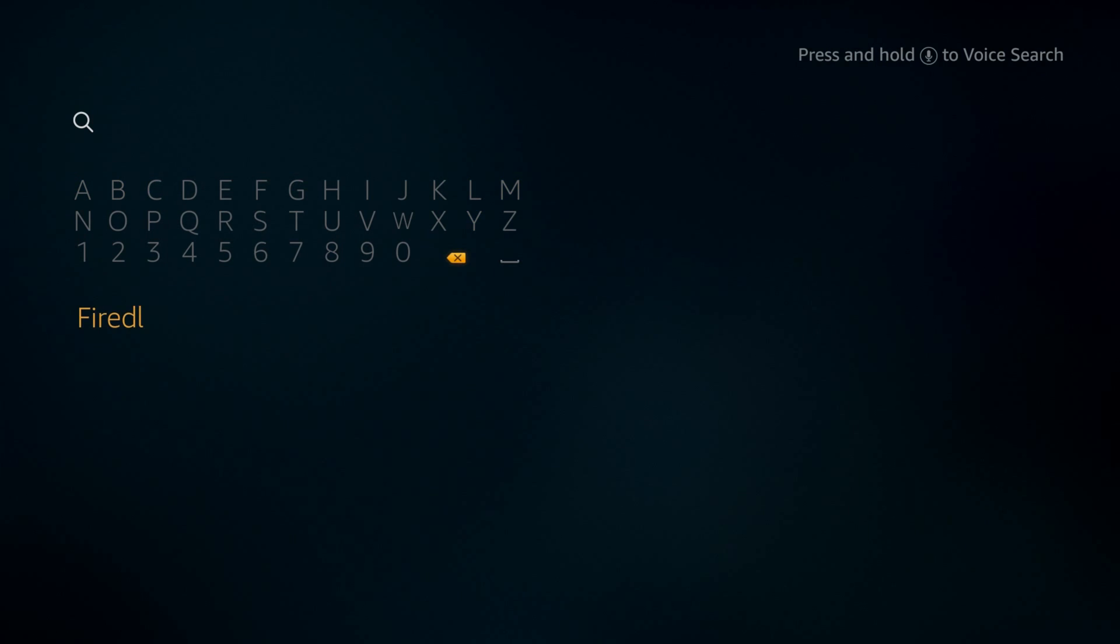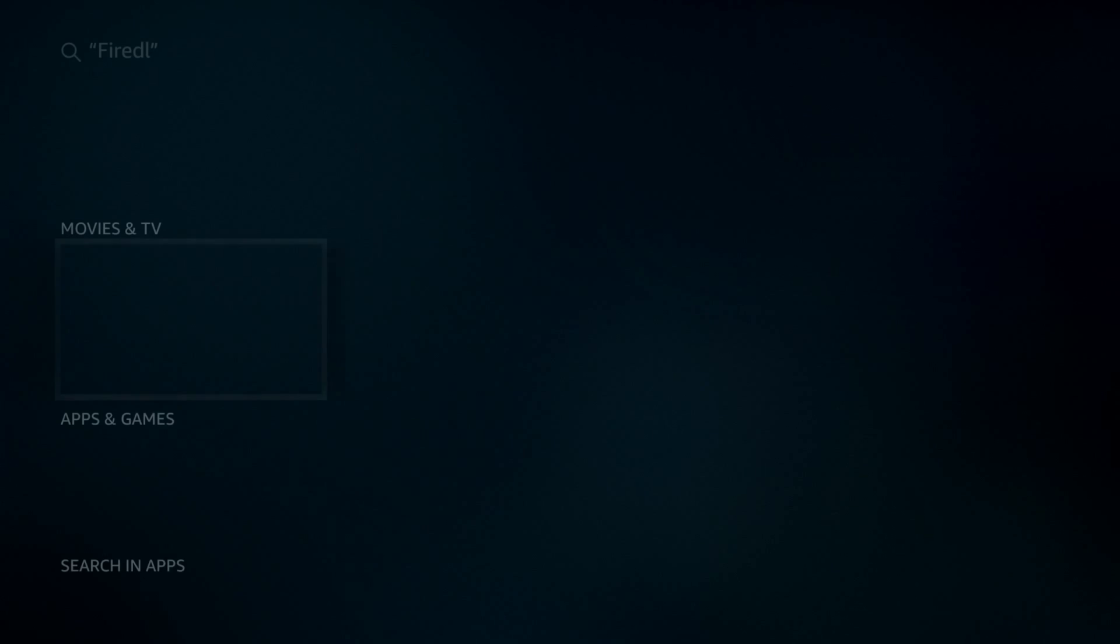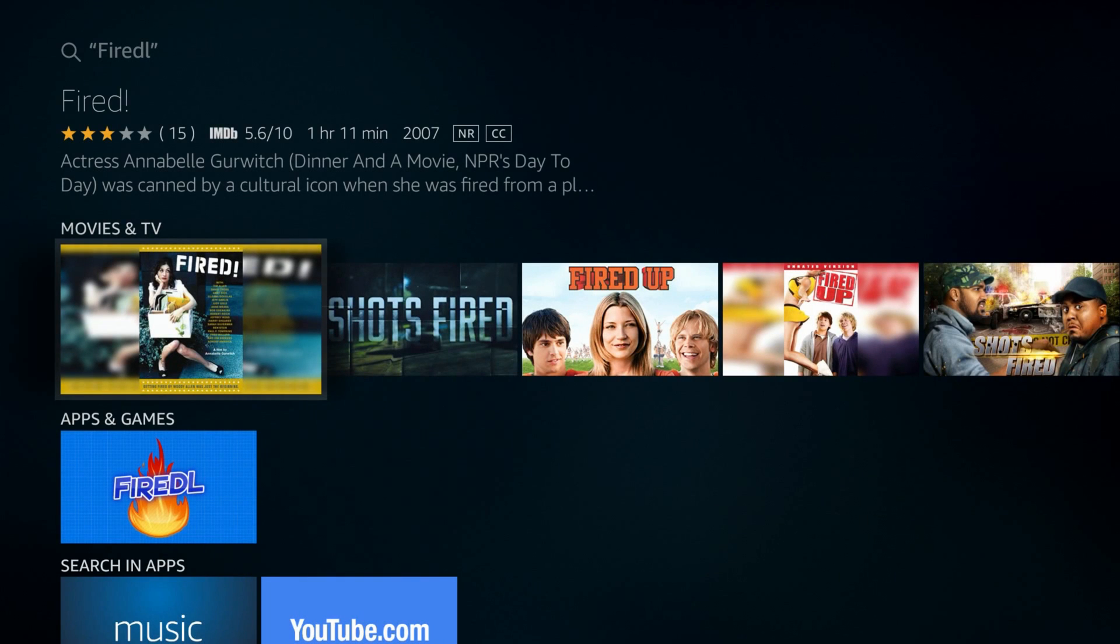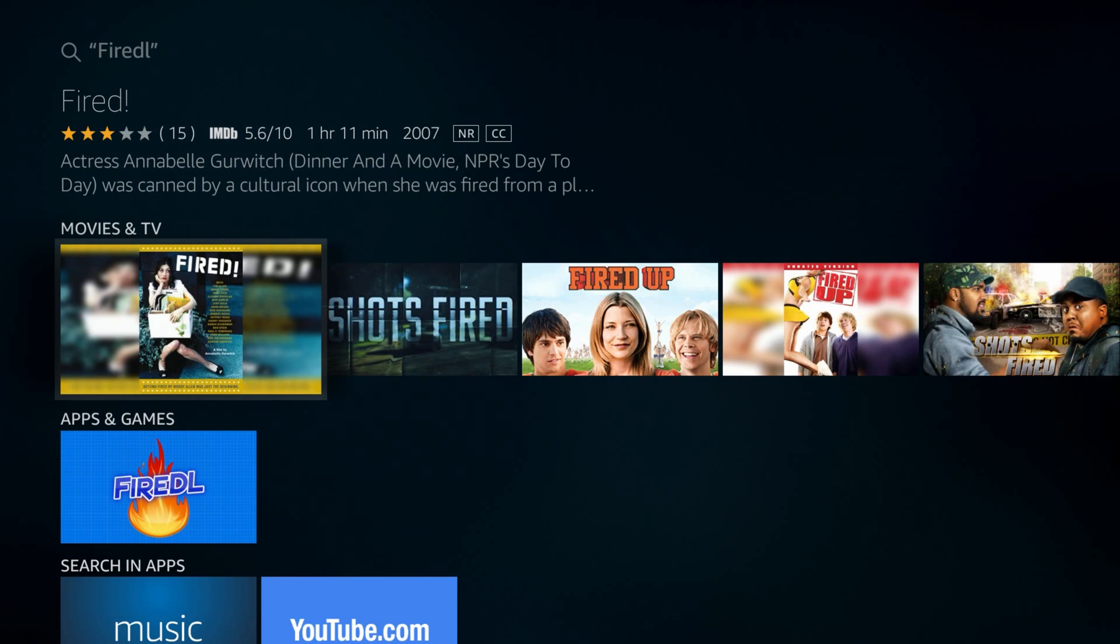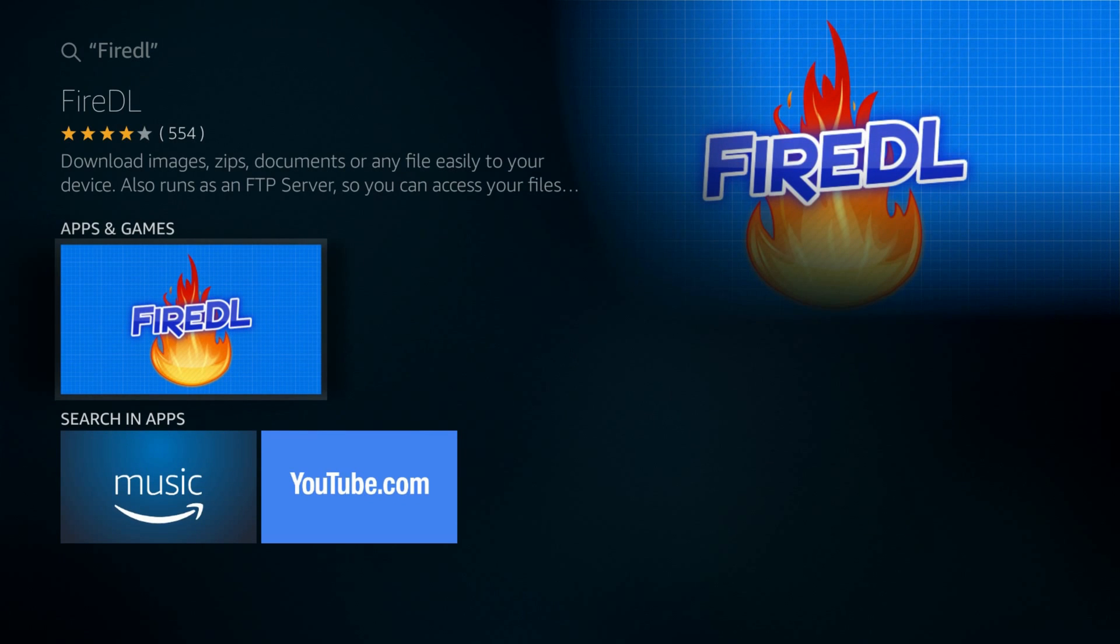Scroll down to the apps and games, open FireDL.